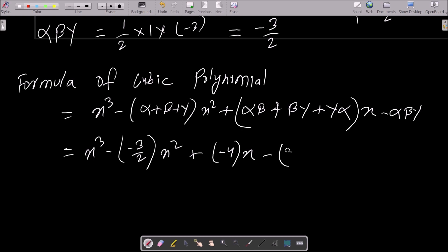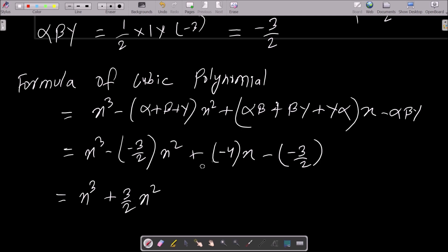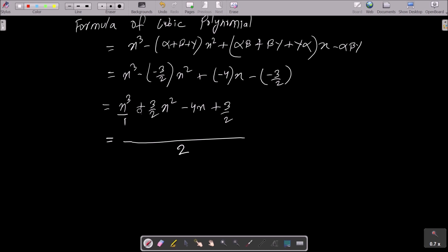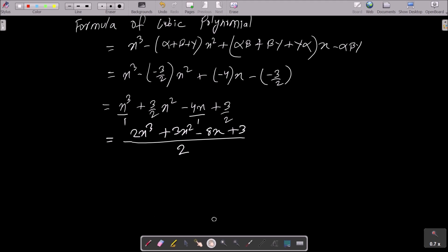The pairwise product comes to minus four and alpha·beta·gamma comes to minus three-half. So substituting: x cubed plus three-half·x squared minus four·x plus three-half. Taking LCM of 2, we multiply through: 2x cubed plus 3x squared minus 8x plus 3, divided by 2.